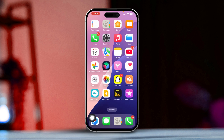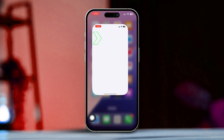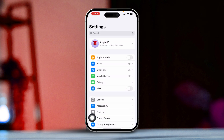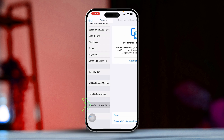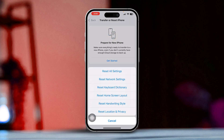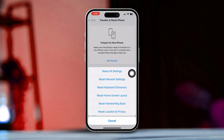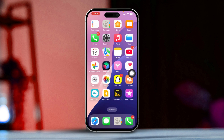Solution 4: Reset Network Settings. Open the Settings app, scroll down and tap on General, then scroll down and select Transfer or Reset iPhone. Tap on Reset, then choose Reset Network Settings. If prompted, enter your passcode and confirm the reset. This will erase your saved Wi-Fi networks and VPN settings, but it might fix any connectivity issues affecting Find My.